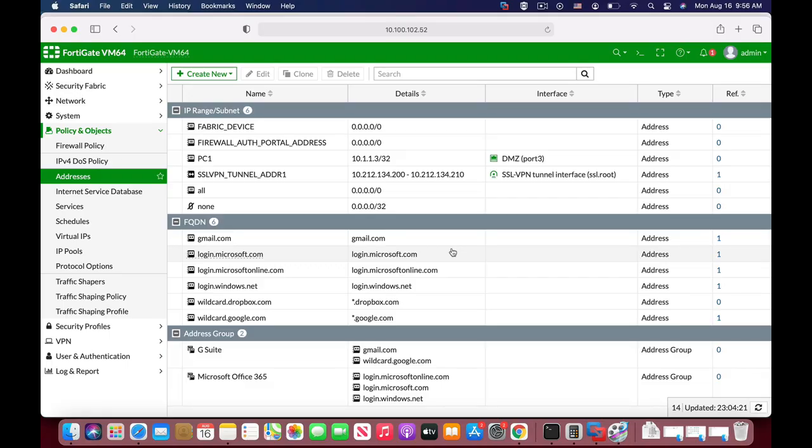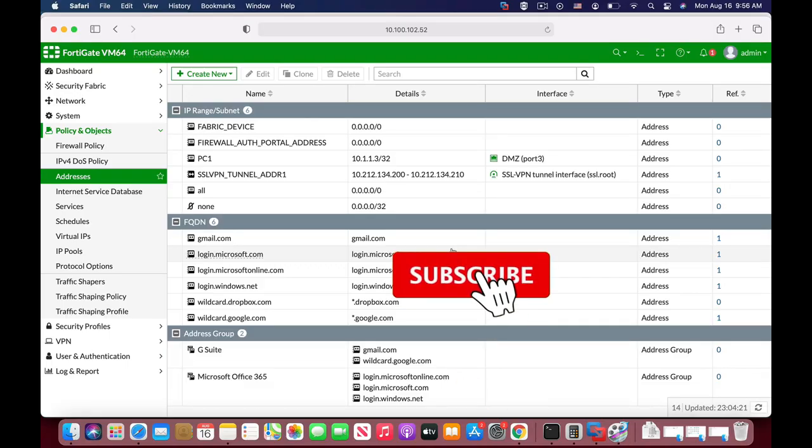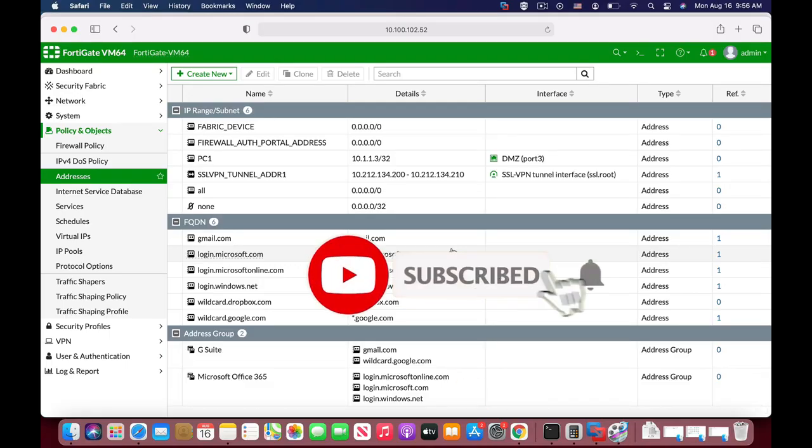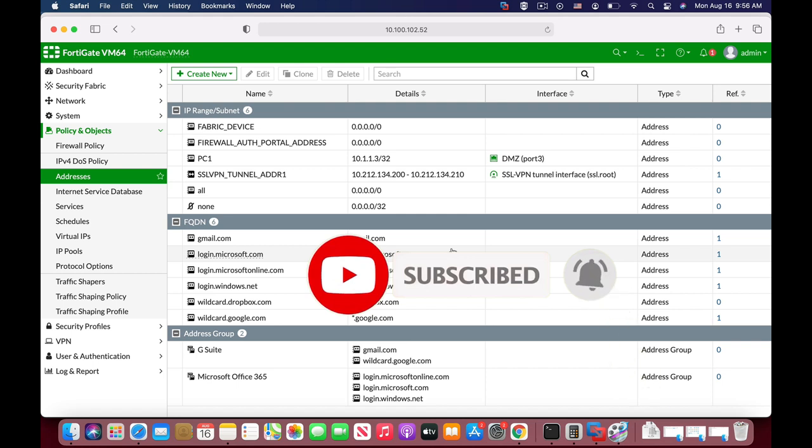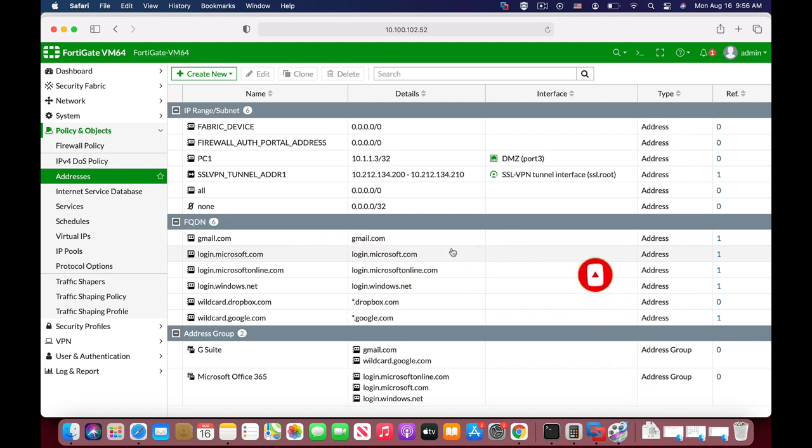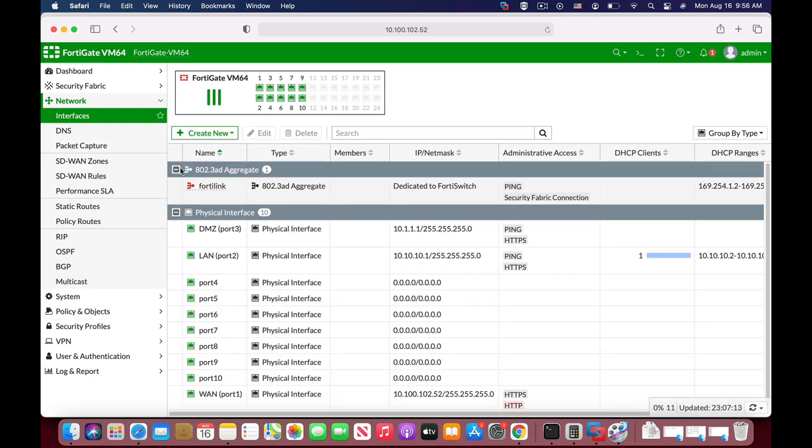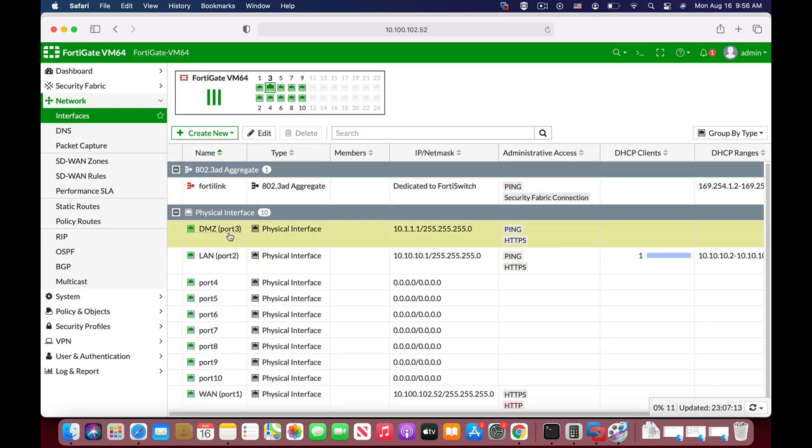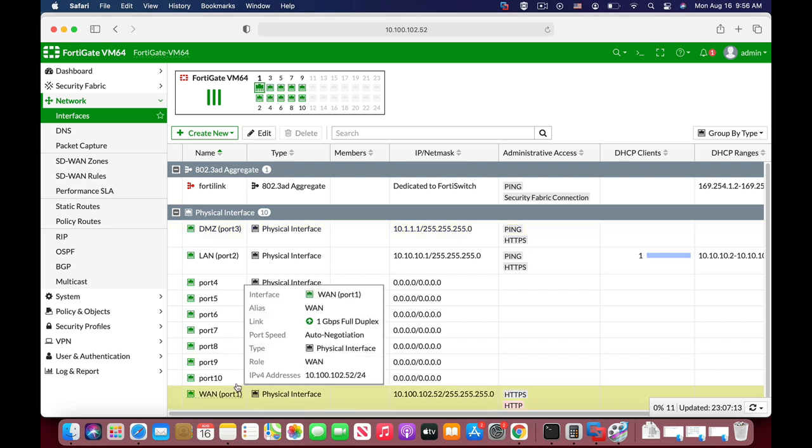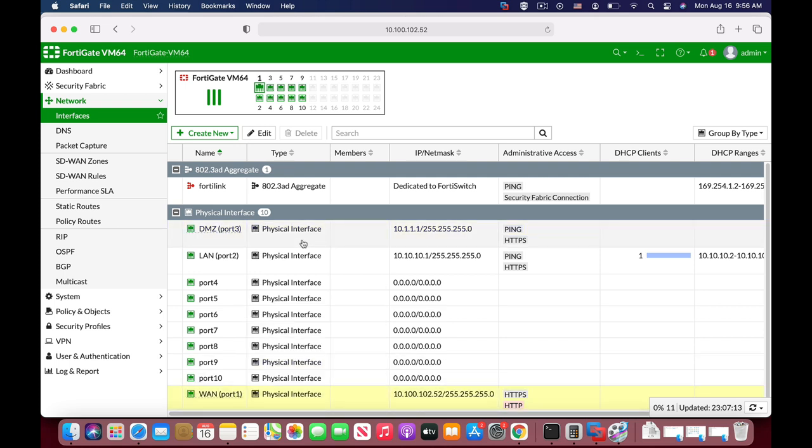The following tip may seem a bit obvious, but it is helpful if you're dealing with hundreds of address objects. So let's look at the different interfaces. We have a LAN interface, we have a DMZ interface, and we have a WAN interface.